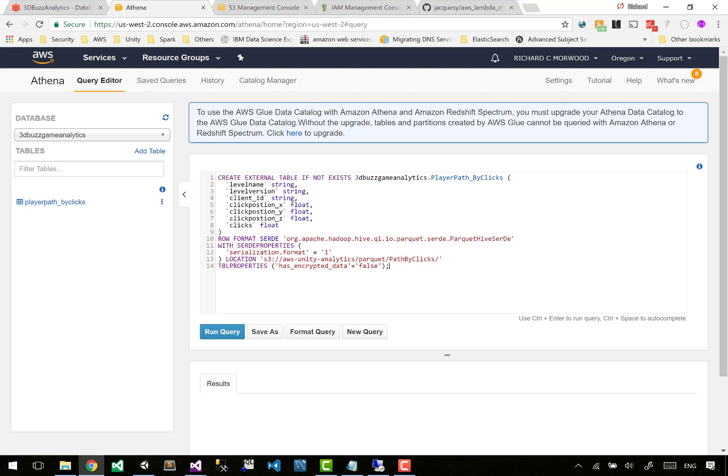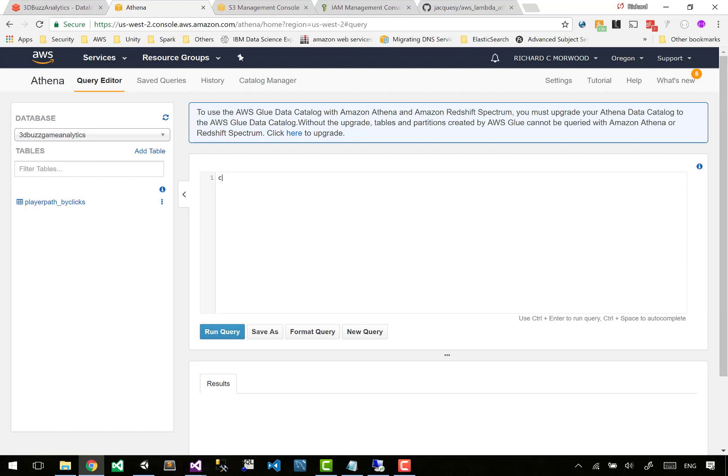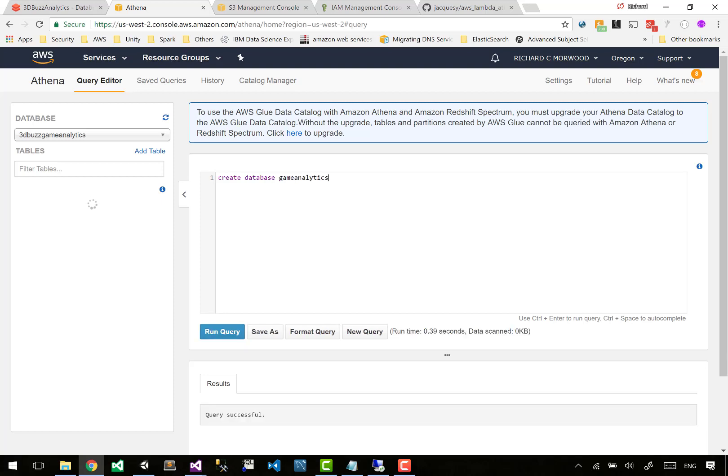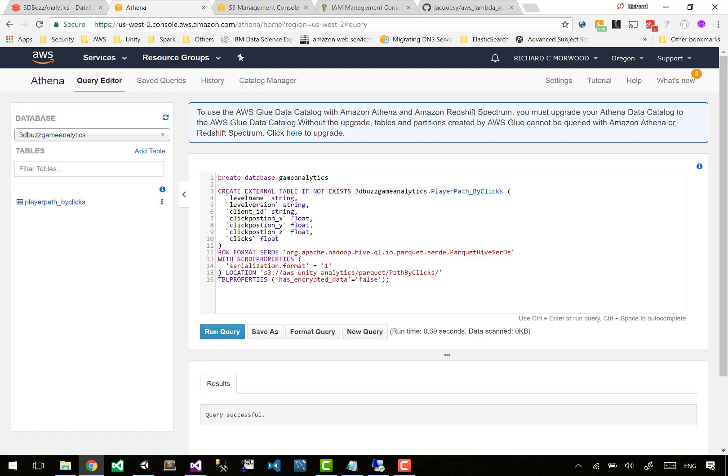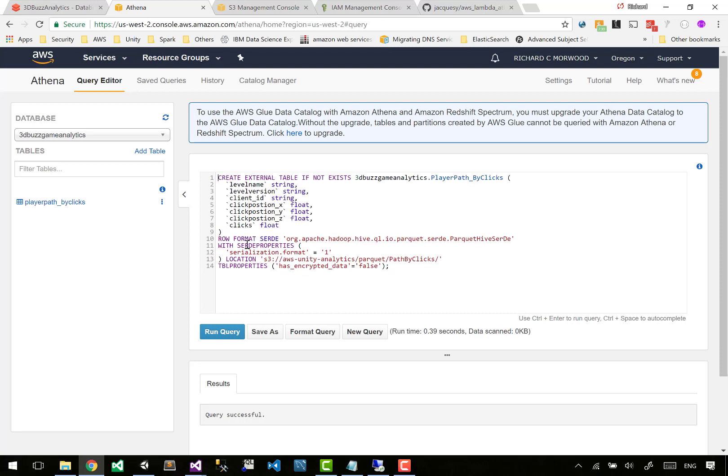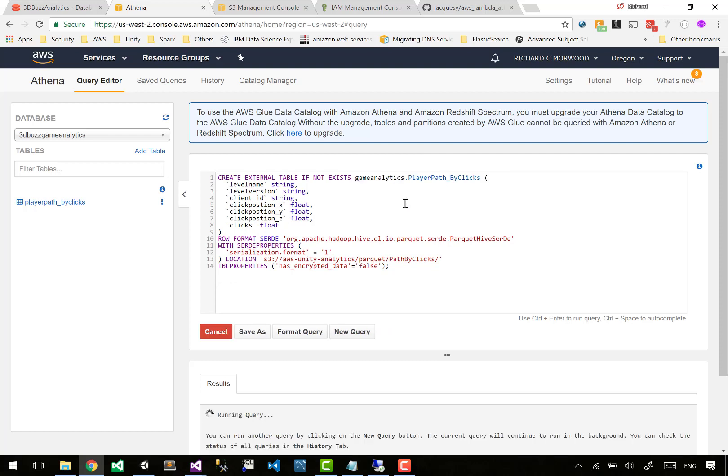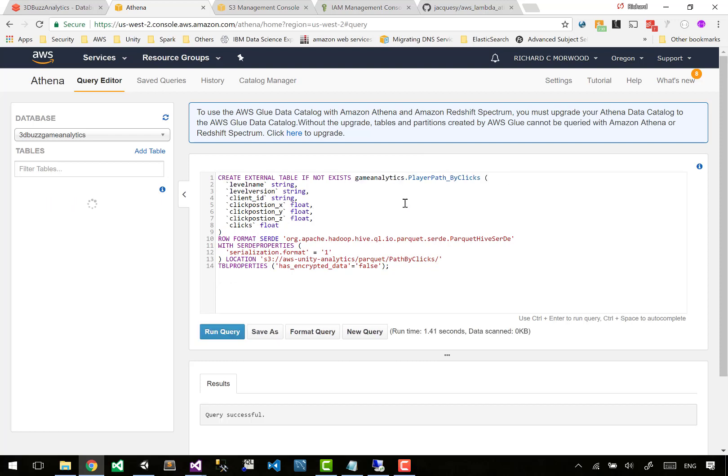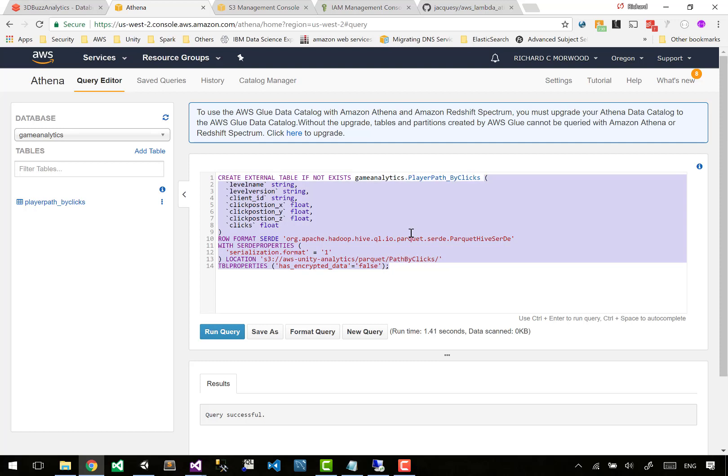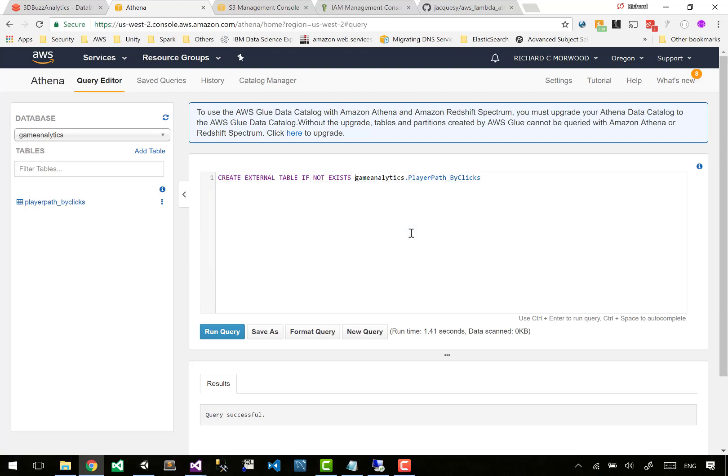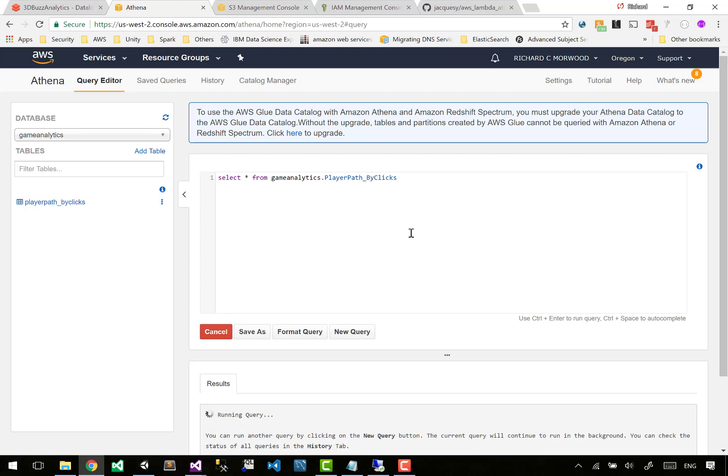Okay, let's do this. Let's put create database game analytics. Great! So now that we're on game analytics, let's switch our thing to game analytics and now let's try and query this. It was the three in the database name.